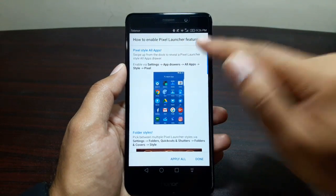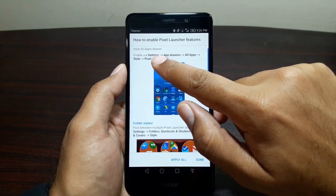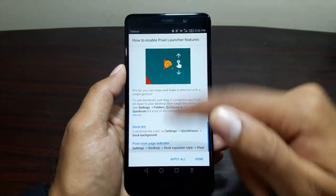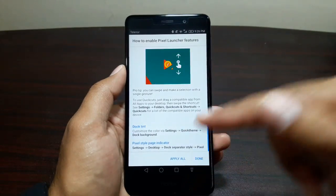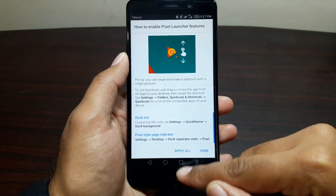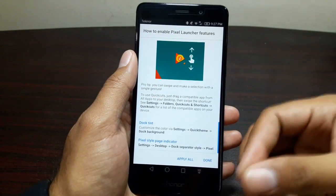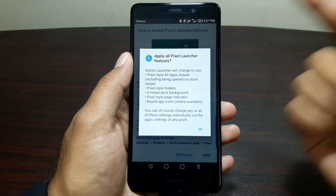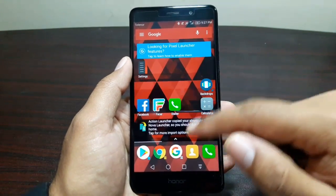It tells you how to enable Pixel Launcher features and goes through all these settings step by step — things like going into Settings, App Drawer, All App Style, and then Pixel. All of these changes — folder styles, new widgets, round icons — you can do manually, but at the end we have the option to do it all automatically. There's a button called 'Apply All,' so if we press that, all the changes will be applied automatically and we'll press OK.